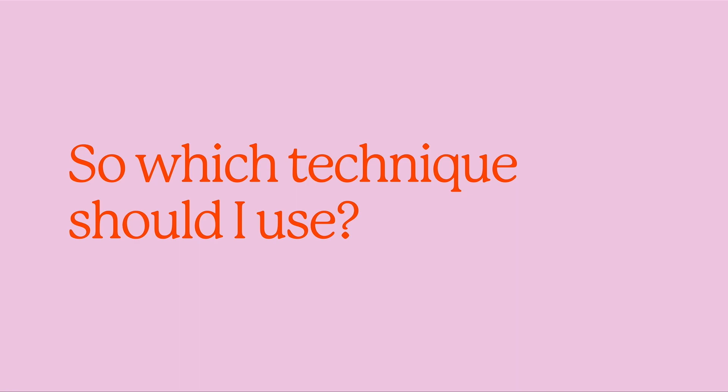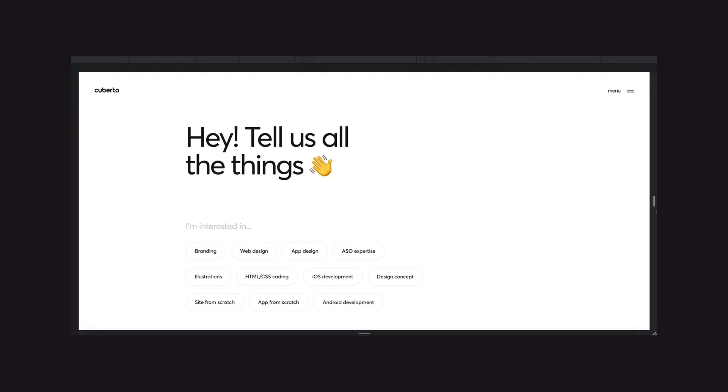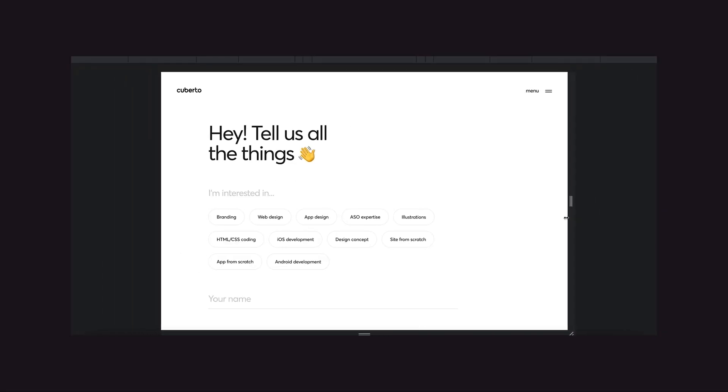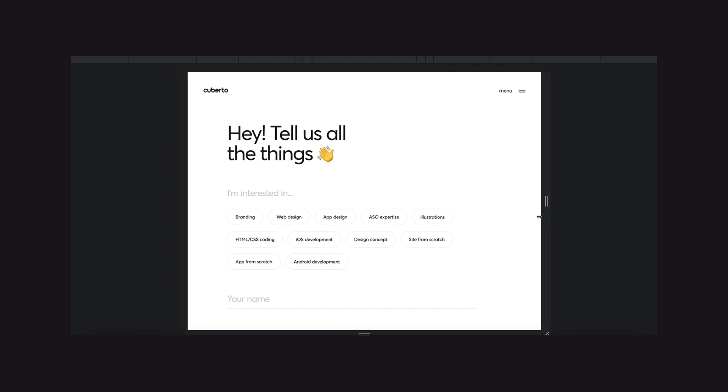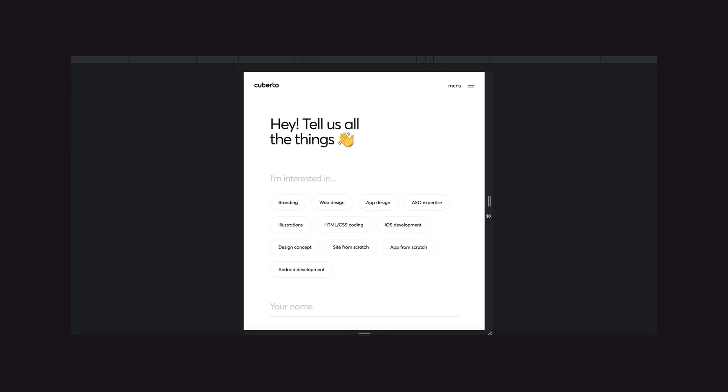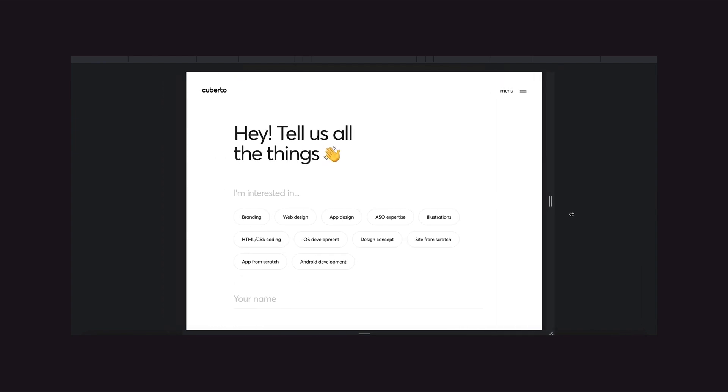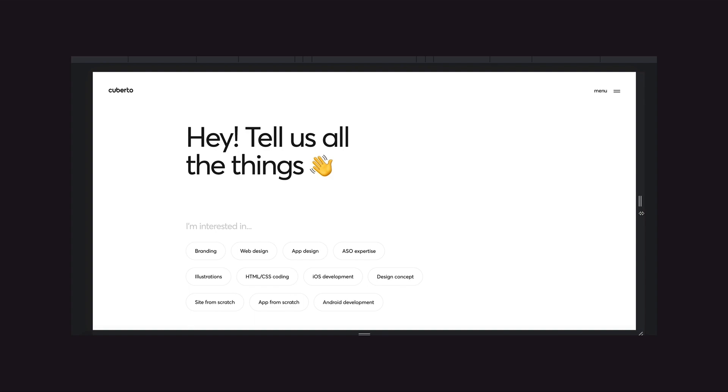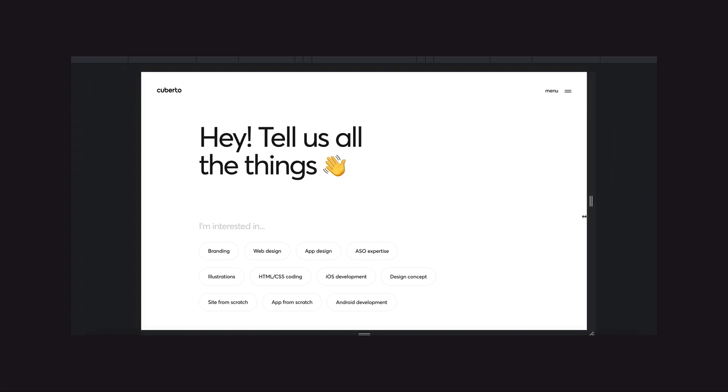Let's check out a few examples of how we can combine these techniques. On their contact page, Cuberto is using adaptive and responsive design so things can stack on mobile but on larger sizes things stay together like a unit.